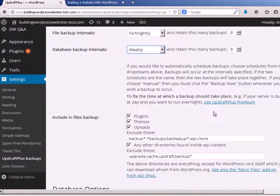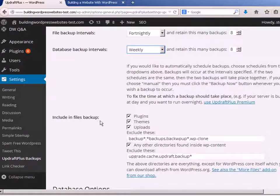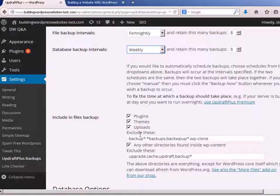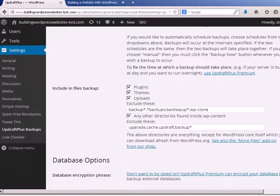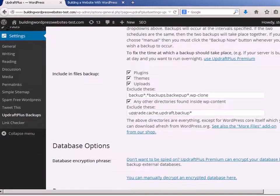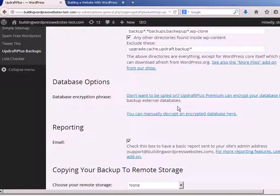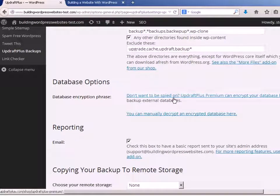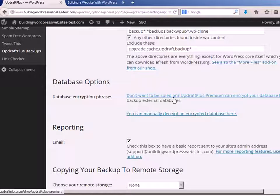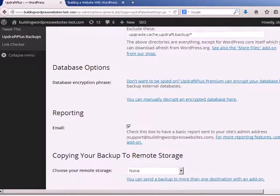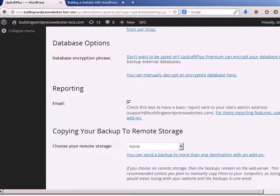If we go further down, the files to be included when we do a file backup, and I'm including all of them: plugins, themes, uploads. I can encrypt the database for more security, but if you do that, make sure you keep the keys. If you lose them, you lose access to your database. I'm not going to do it here.